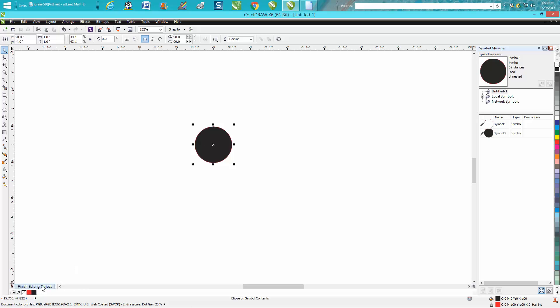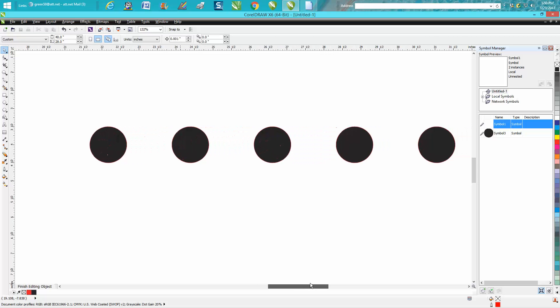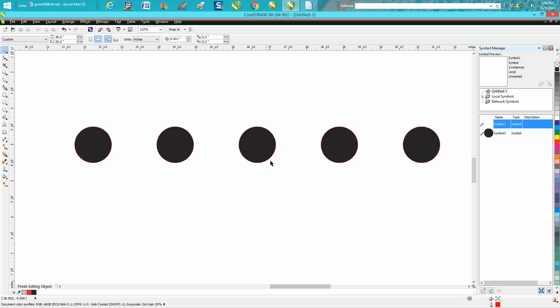Then let's go right here and Finish Editing. Now what it's done is made those five dots one inch instead of two inches. So this is kind of like the clone tool. There's a couple other things you could do.